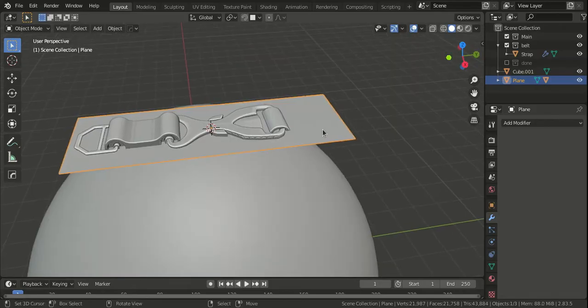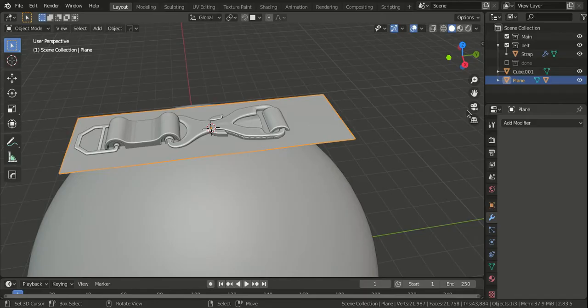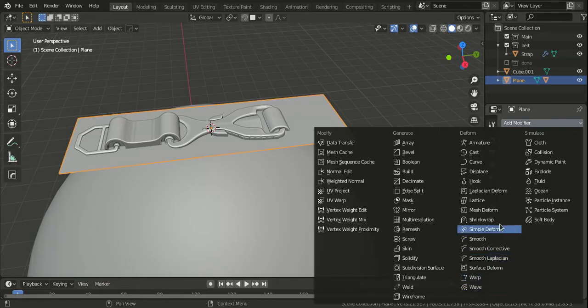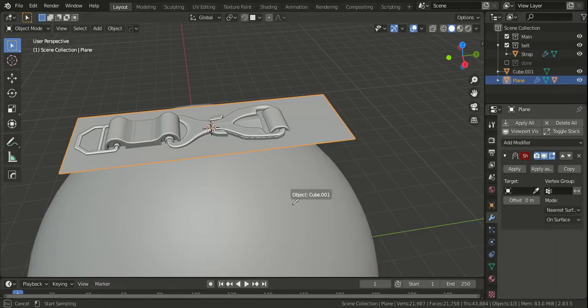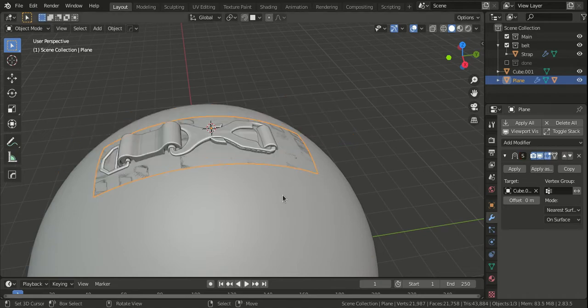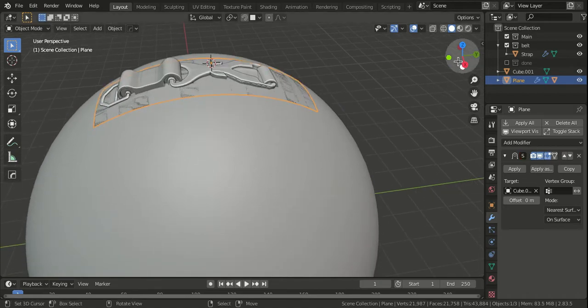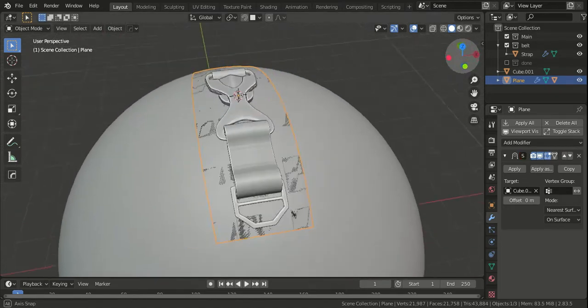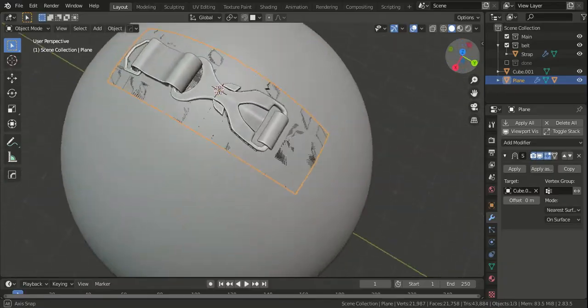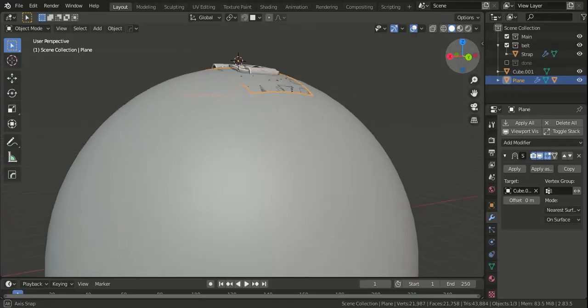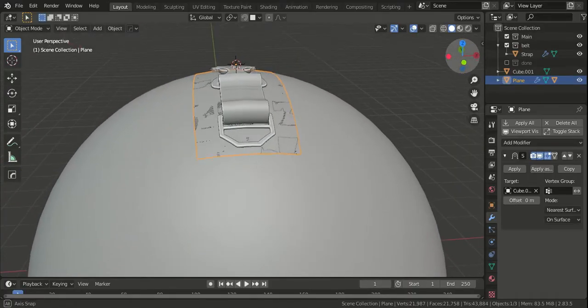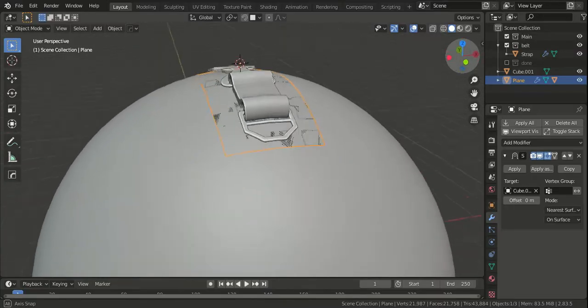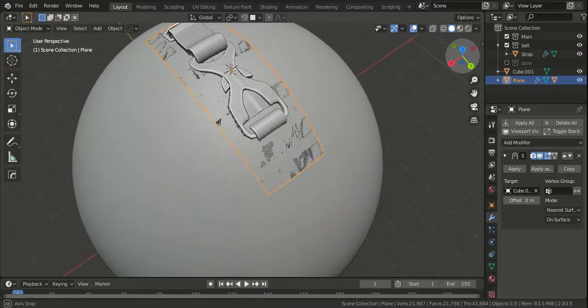Now we can select the plane and add a shrink wrap modifier, then select the sphere as the target. Now you can see that this is deforming smoothly around the surface, and we don't have to worry about anything else.